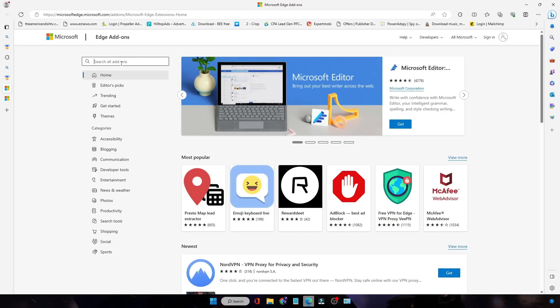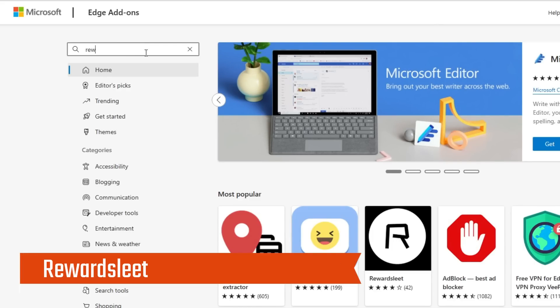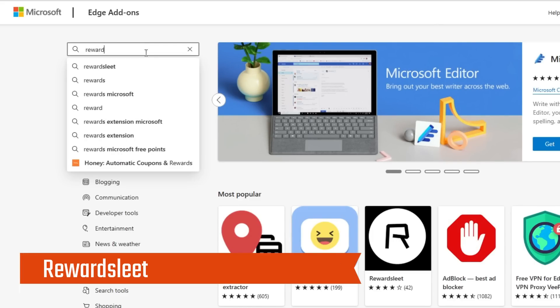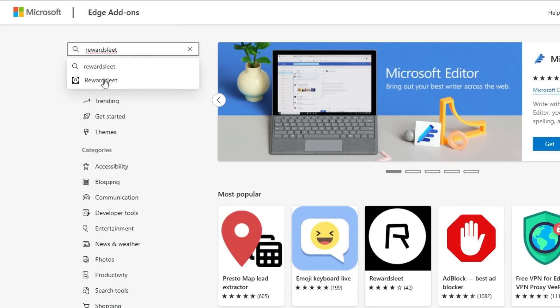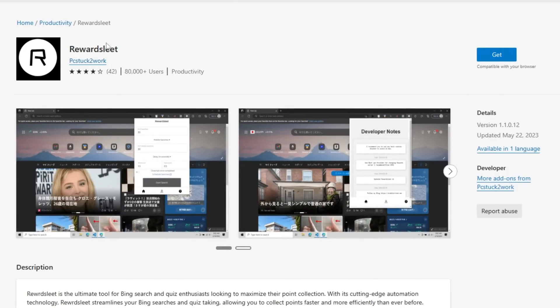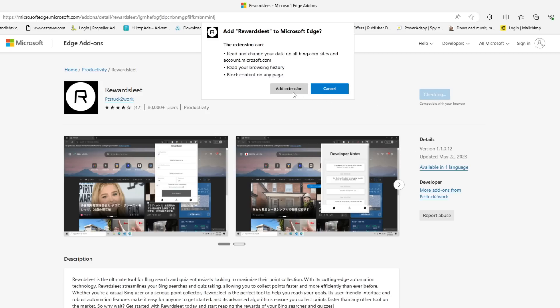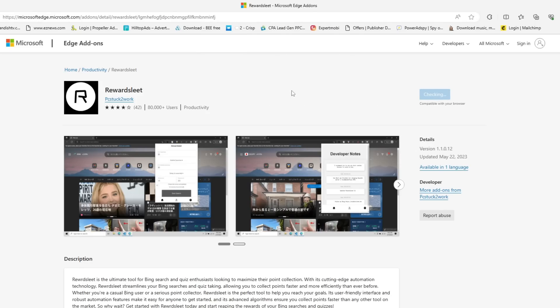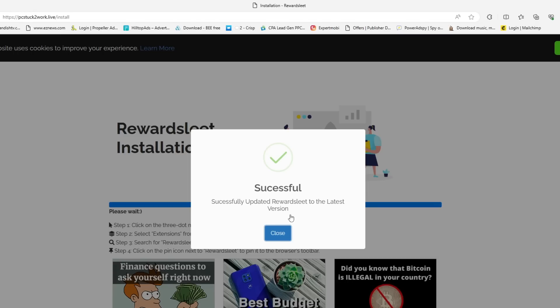Now here in 'Search all add-ons,' you have to type 'Reward Slate.' Type exactly as I'm typing here. Then hit the Enter key and you will get this kind of page for this extension. Here you have to click on Get, then click on Add Extension. This installation will take a few seconds, so you just have to wait here. Once it's successfully done, you have to click on Close.